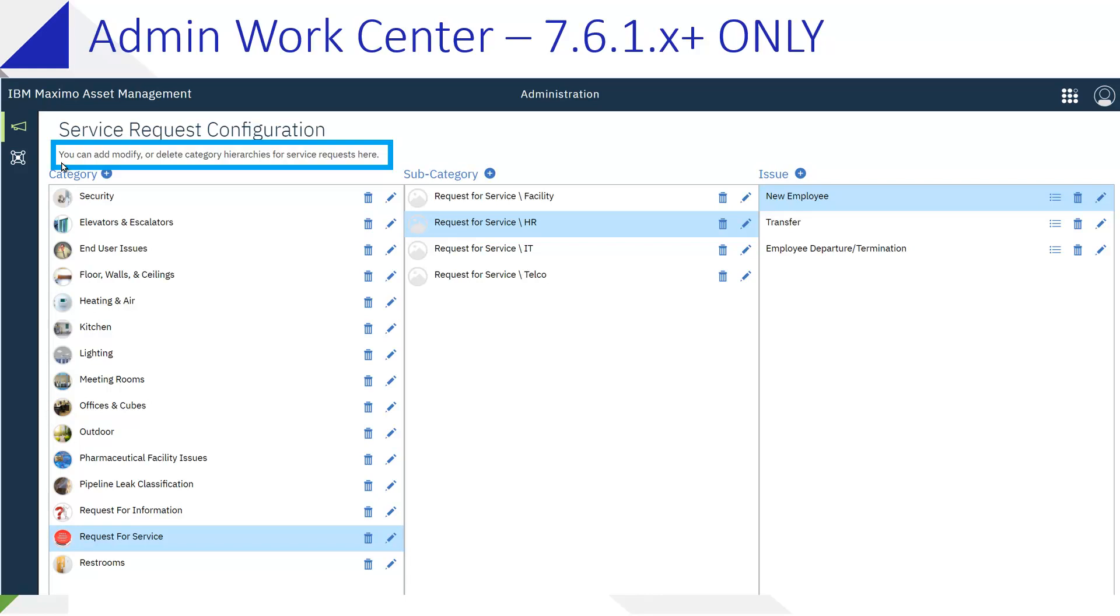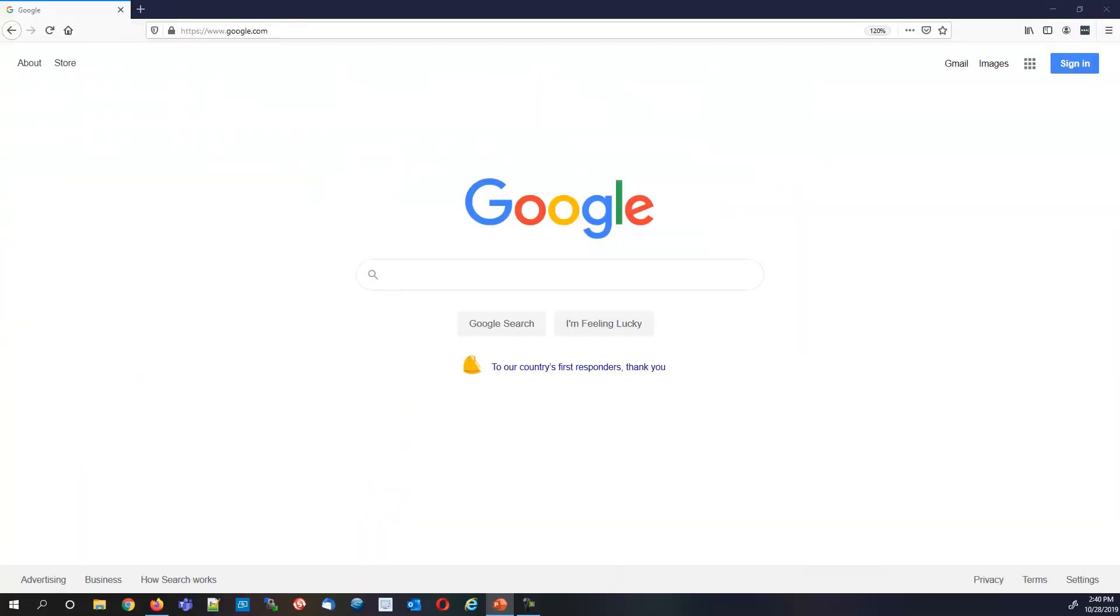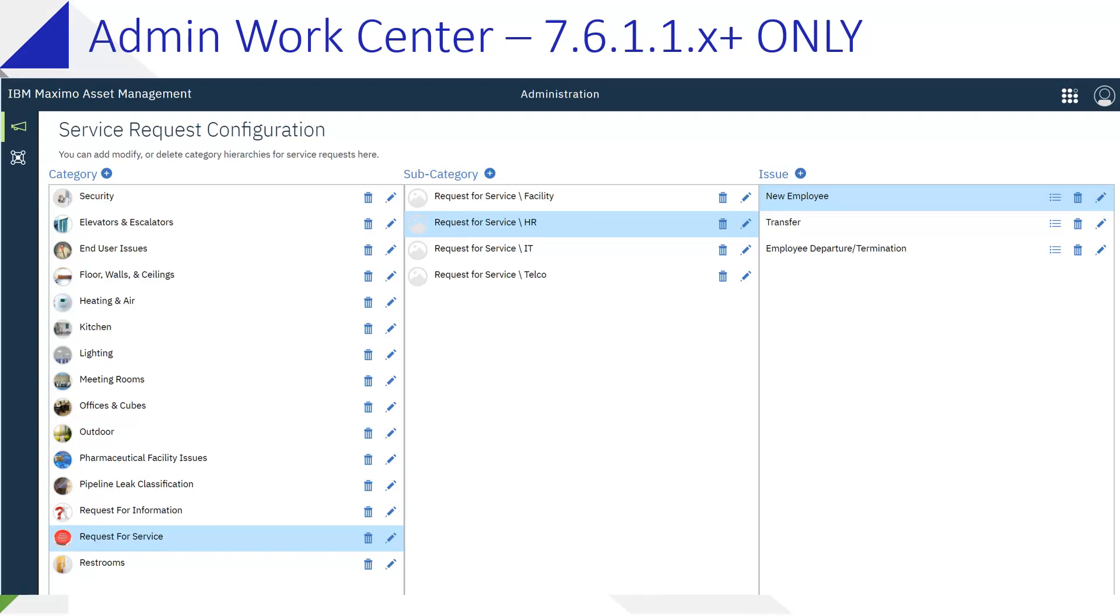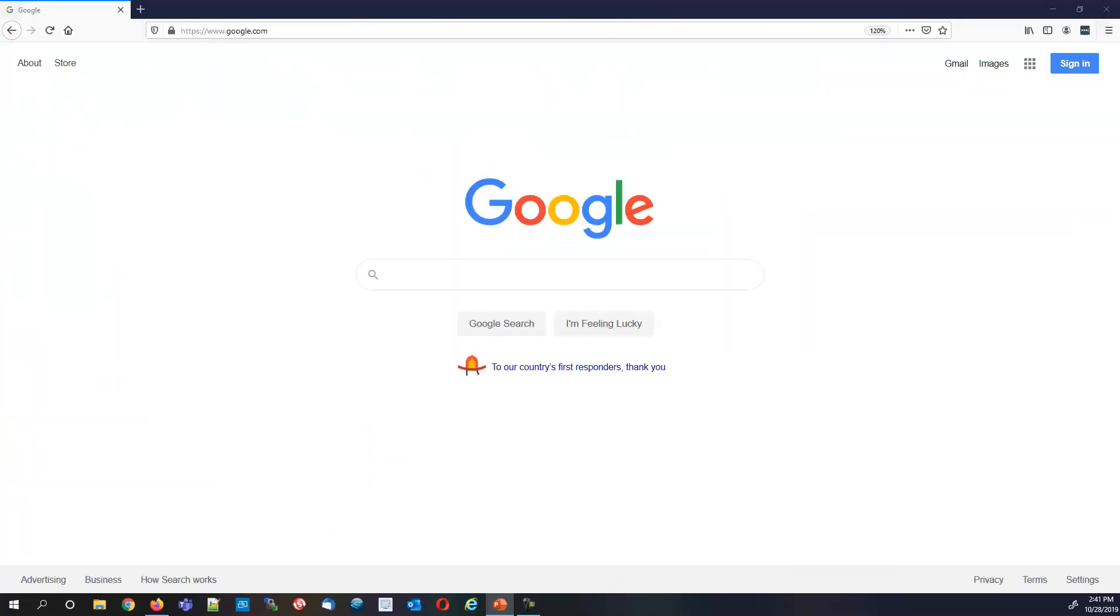If you're in 7.6.1.1, move, that says 1.x, that should say 1.1. Actually, let's go ahead and fix 1.1. That's better. And there, that's better, 7.6.1.1. And from here, let's go ahead and take a look at Maximo.